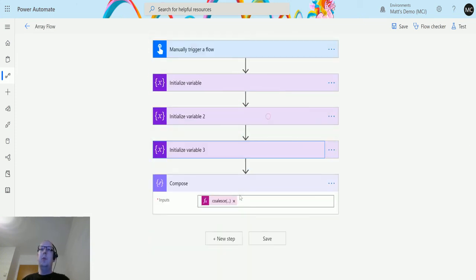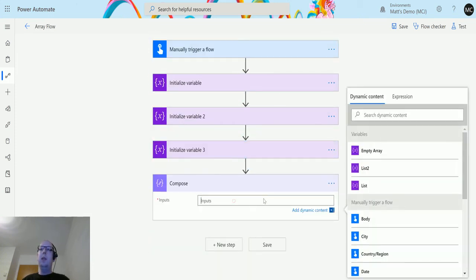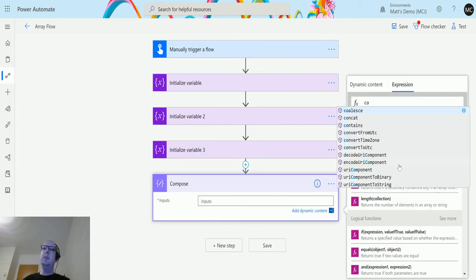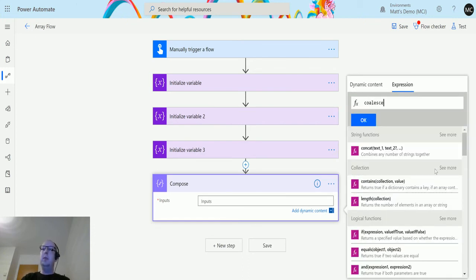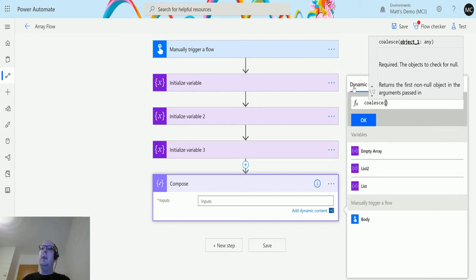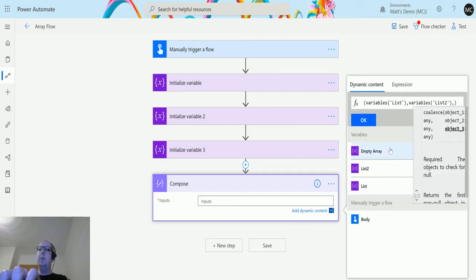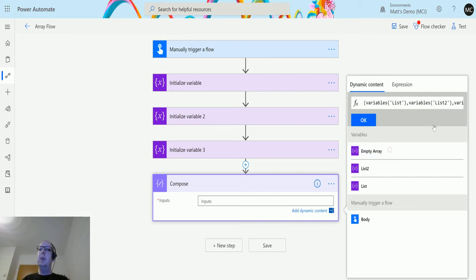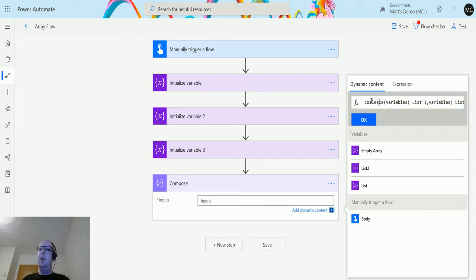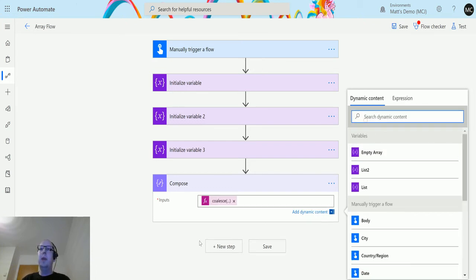We're going to add these into the coalesce and see the results. In the expression editor I type 'coalesce', open the brackets, then from dynamic content I choose list one, add a comma, choose list two, add a comma, then list three. So we have coalesce with variable list one, variable list two, and the variable empty array.